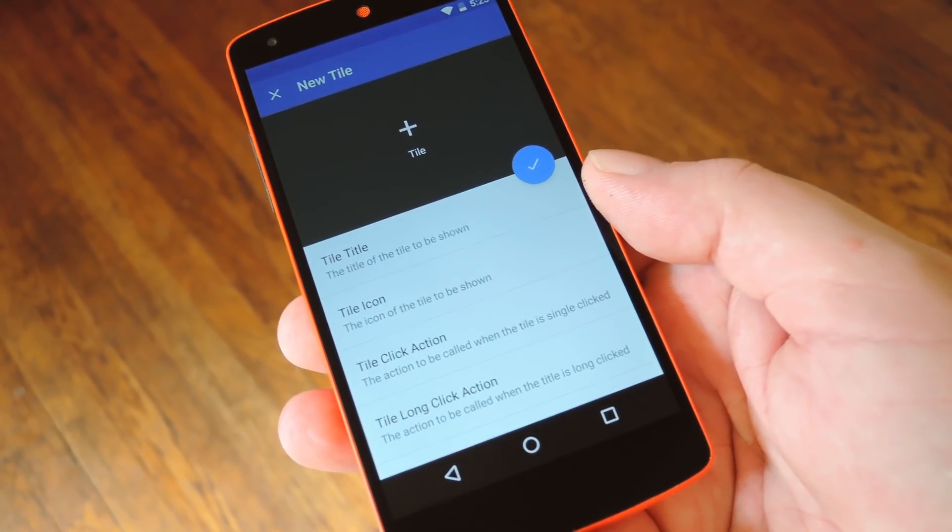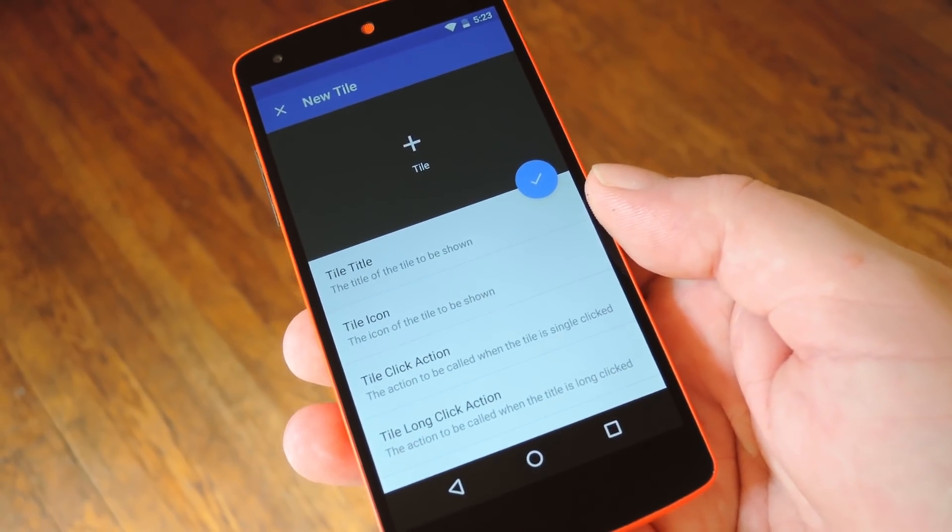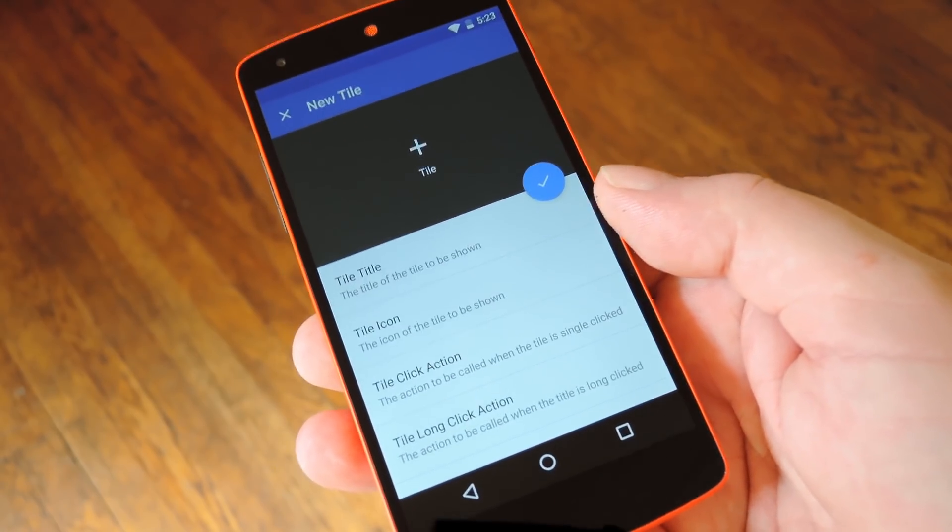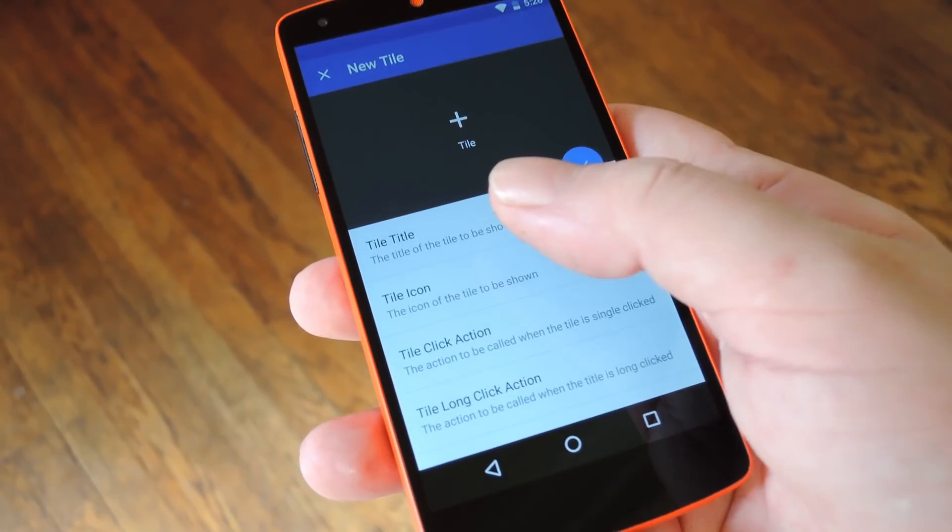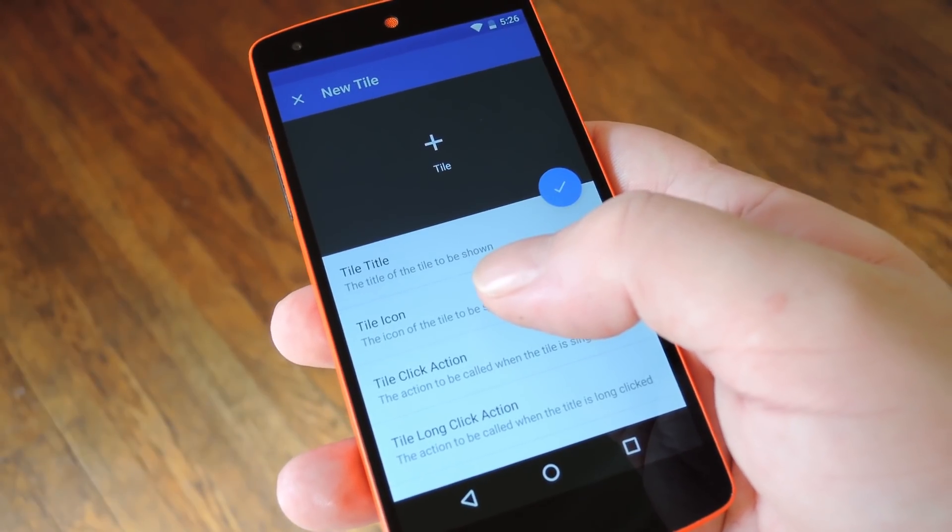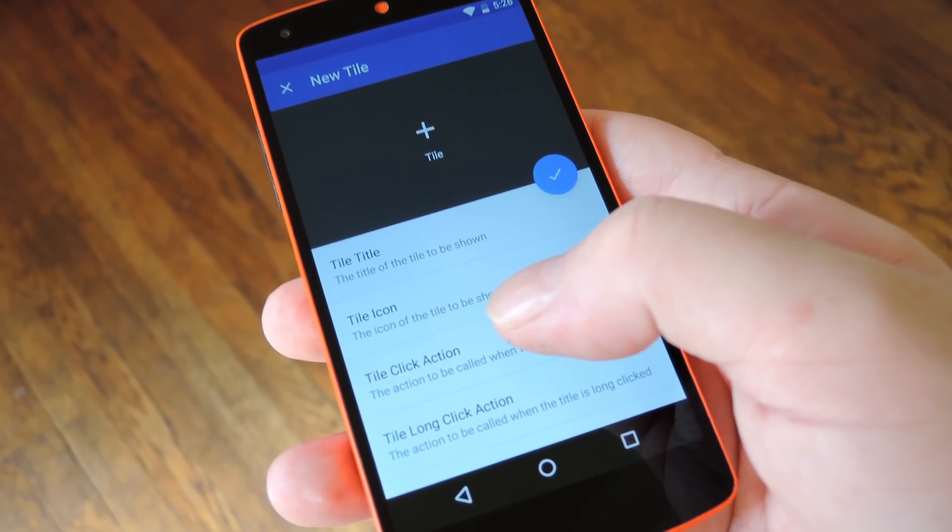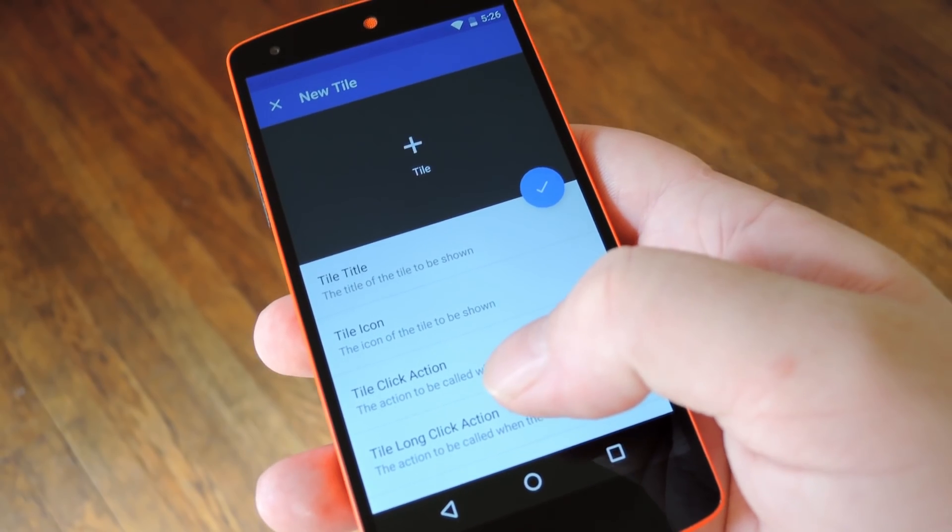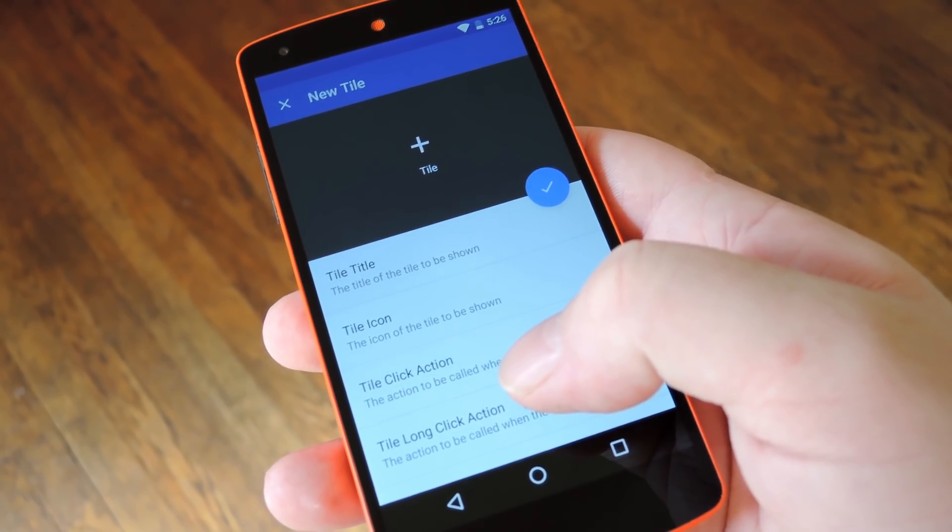Now you'll see the customization menu for the new Quick Settings tile you just created. You can give this tile a name, a unique icon, and you can assign it a short and long press action.